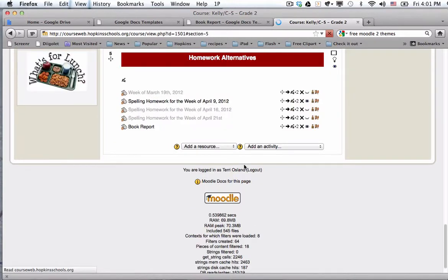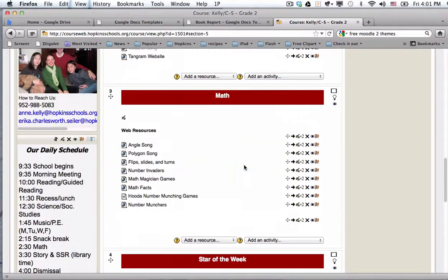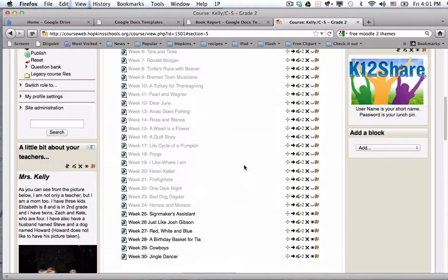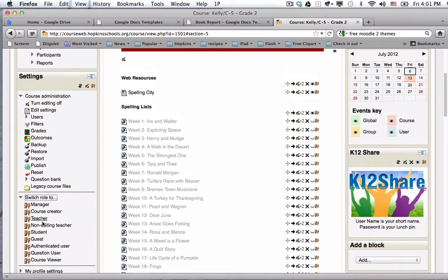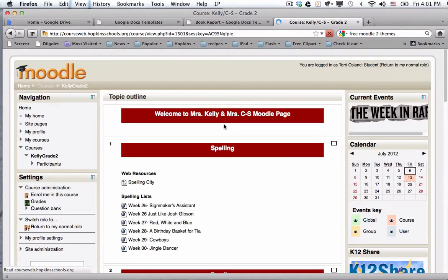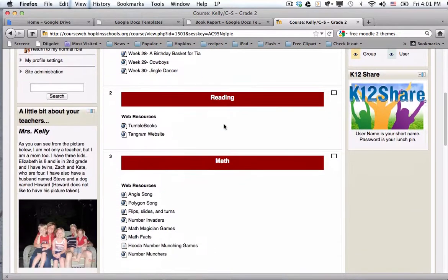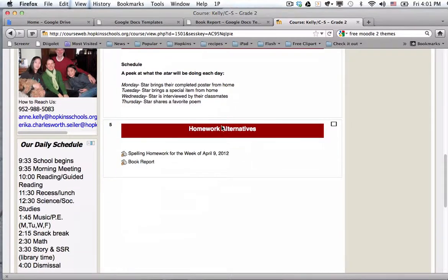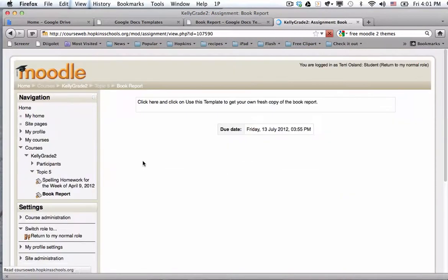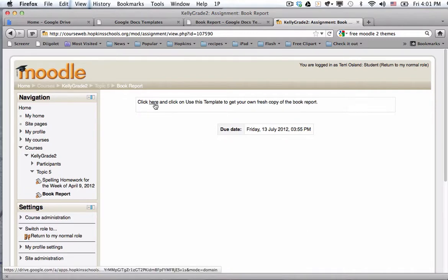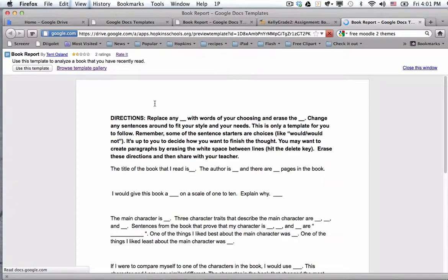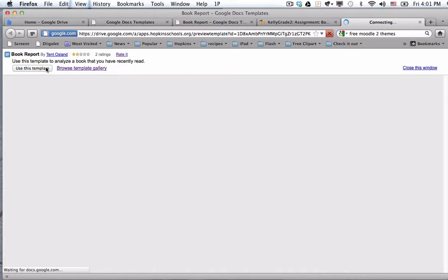So how this looks to students, if I go and I am going to switch to my student role so you can see what this looks like on this really nice Moodle page. So I go down there. If I were student clicking on the book report, it presents me with the description of the assignment and the due date. That would be if you'd want a due date on there. You don't have to. And then if I click here, it should open a new tab with the template.